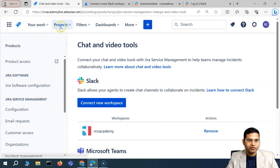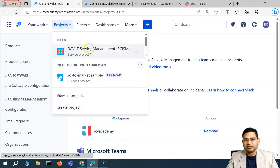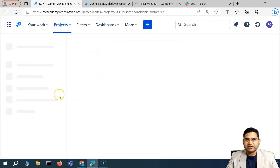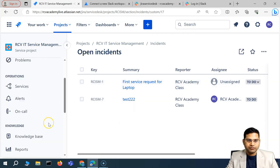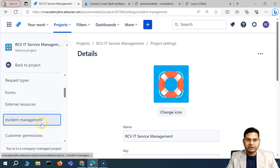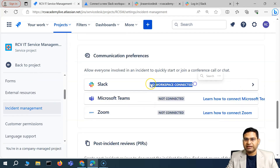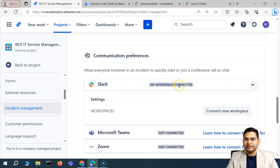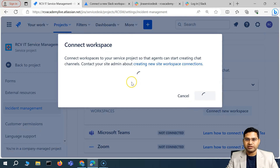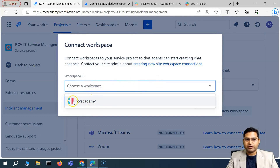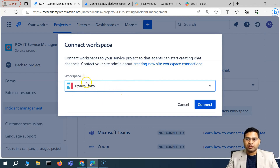Now let's go back to the Jira Service Management project — the RCVIT Service Management project. Because the connection is established between Slack and Jira, if we go to project settings under incident management and check the chat field, we haven't connected any workspace yet. Click 'Connect a new workspace' and from the dropdown you'll now see the RCV Academy workspace available.